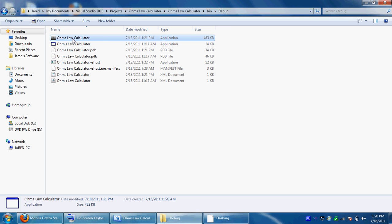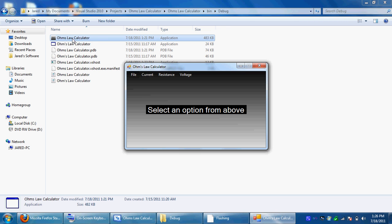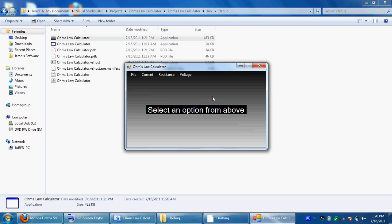When you start it, it will have file, current, resistance, and voltage. It has the directions right in the center of the screen. If you can't figure it out, it's pretty simple, but it says select an option from above, so pick current, resistance, or voltage.